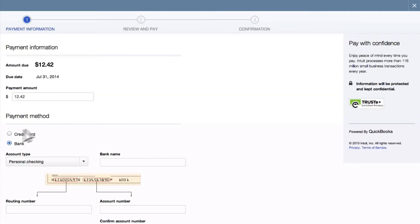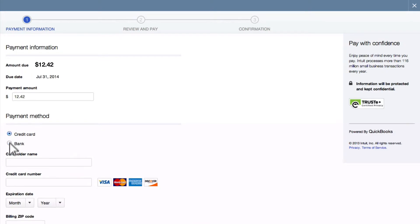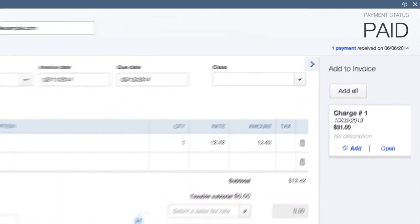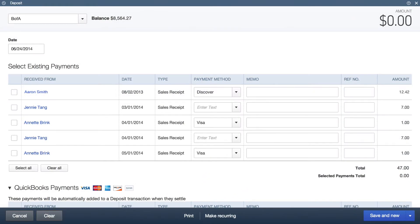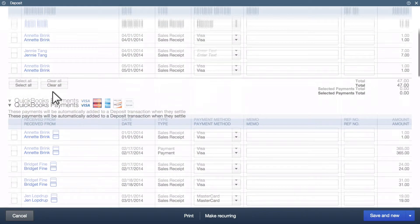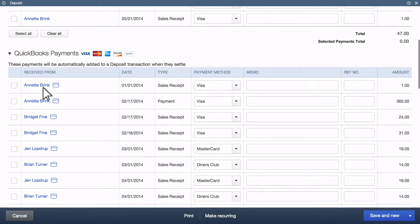Once their payment is complete, both you and your customer will get an email confirming the transaction. Your books will update to show the invoice has been paid. And two days later, when the funds have settled, your money will be marked as deposited in your bank along with any expenses you accounted for, removing errors and uncertainty from the accounting process.